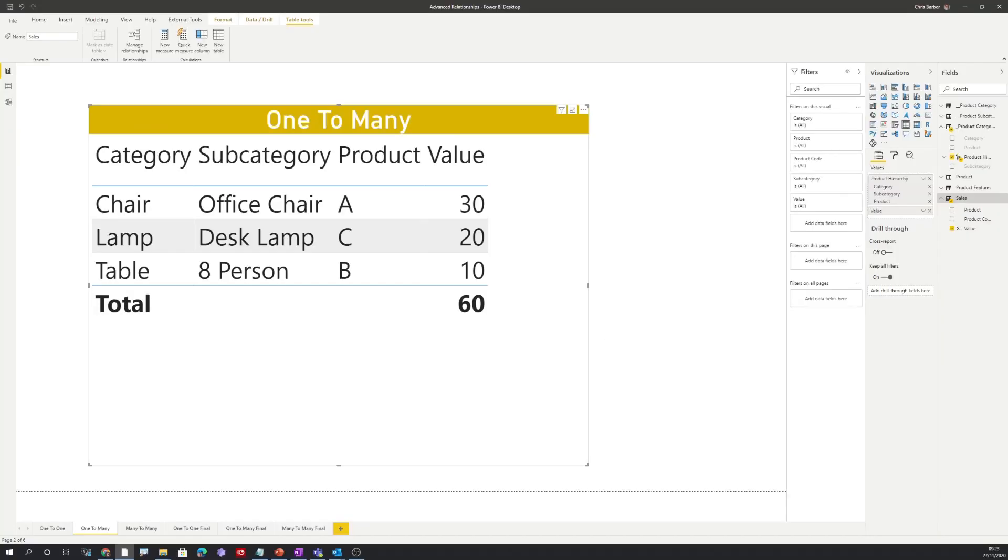We can now see that product A, product B, and product C all have their own value based upon that relationship.